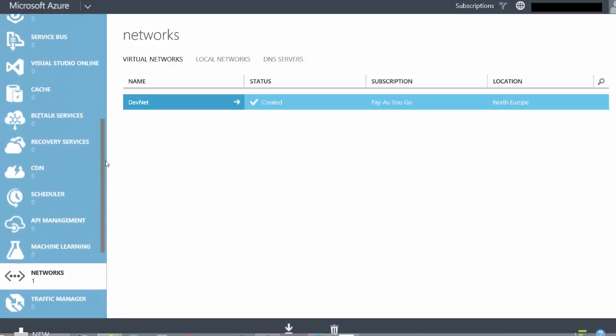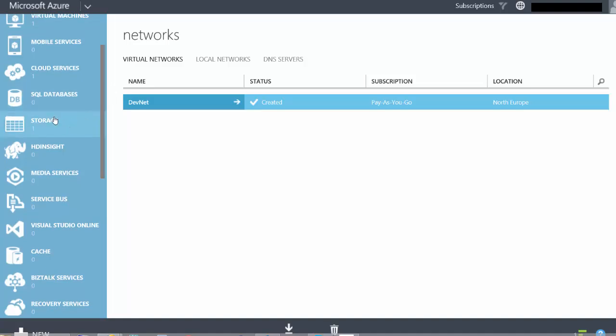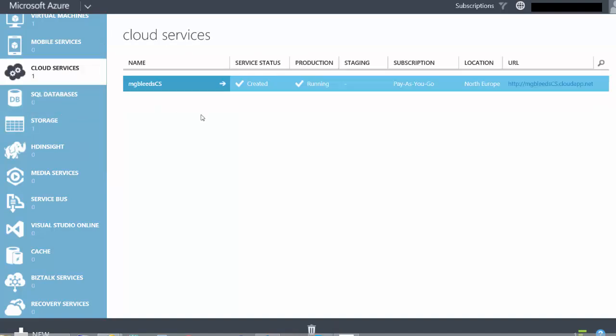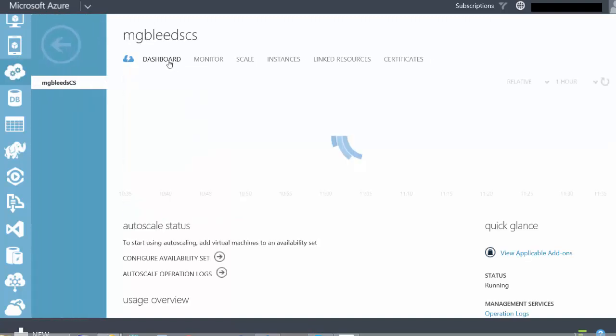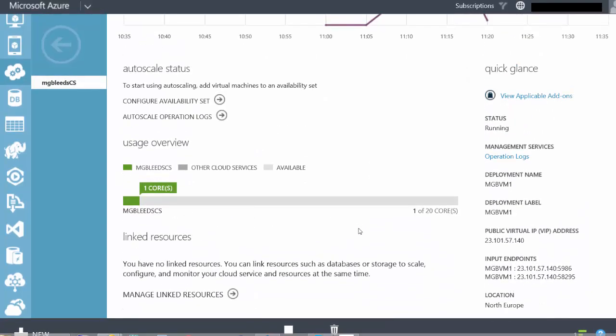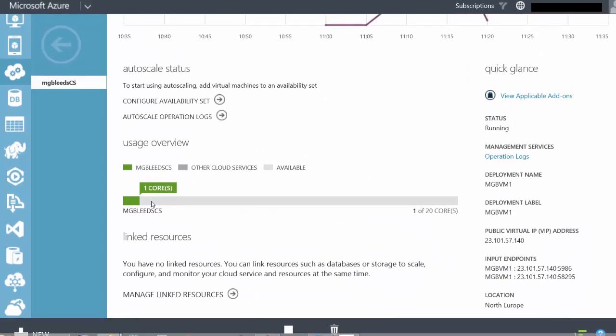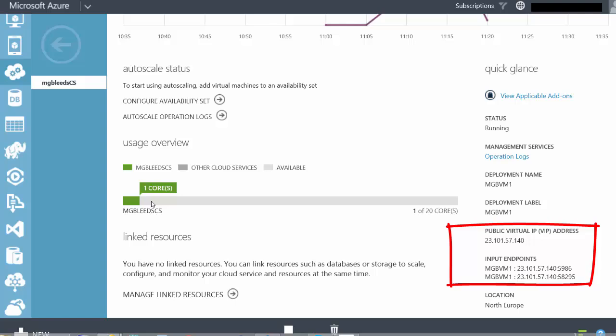If we go back to our main menu and scroll up, we can see that I've created a storage account to store all my virtual disk files. We've also got a cloud service. If I select the cloud service and go to Dashboard, we can see it has one VM associated with it. On the right-hand side we can see the public virtual IP address — the VIP address — which is the public address assigned to my cloud service.